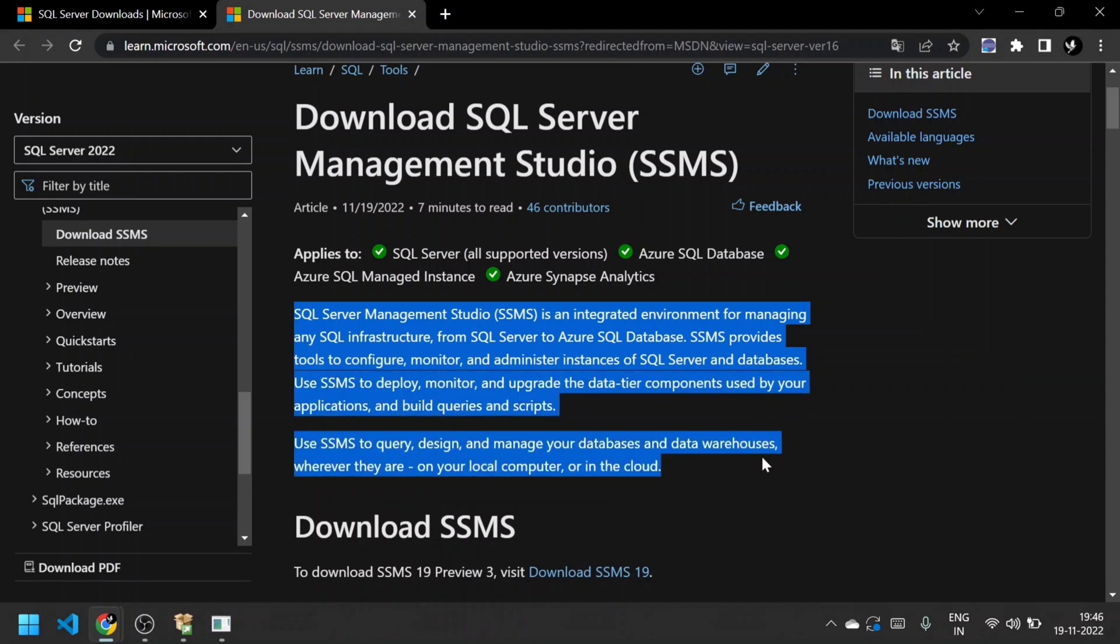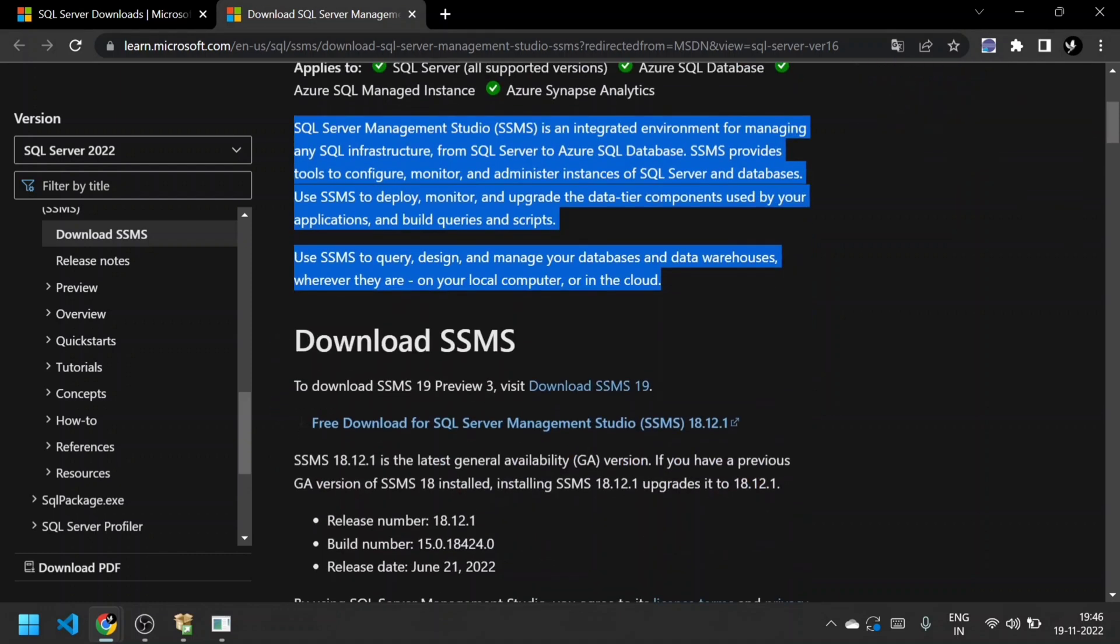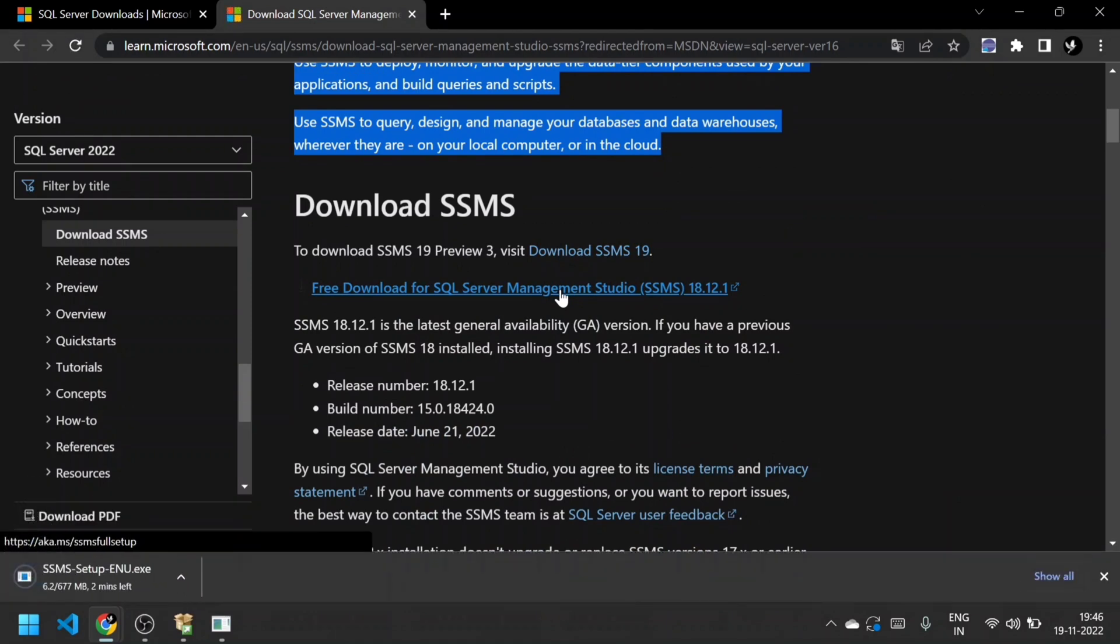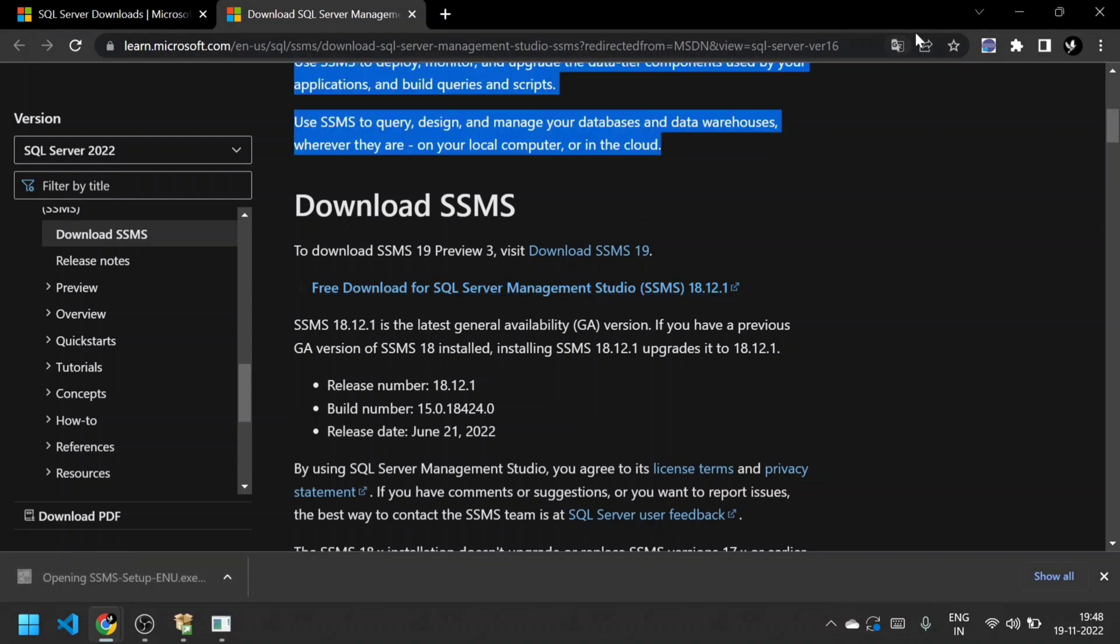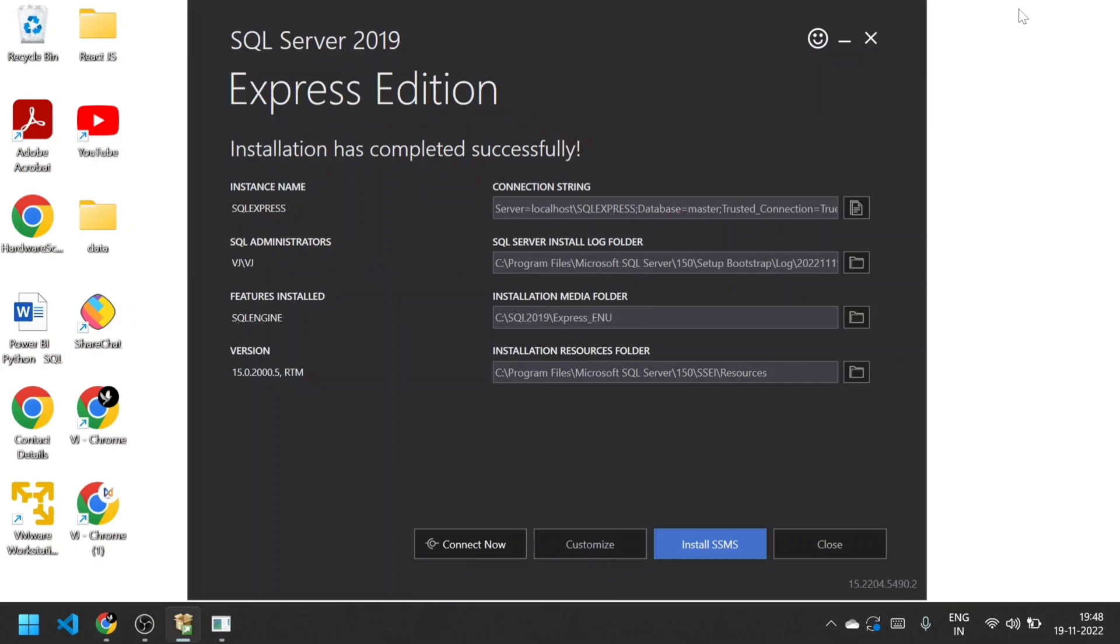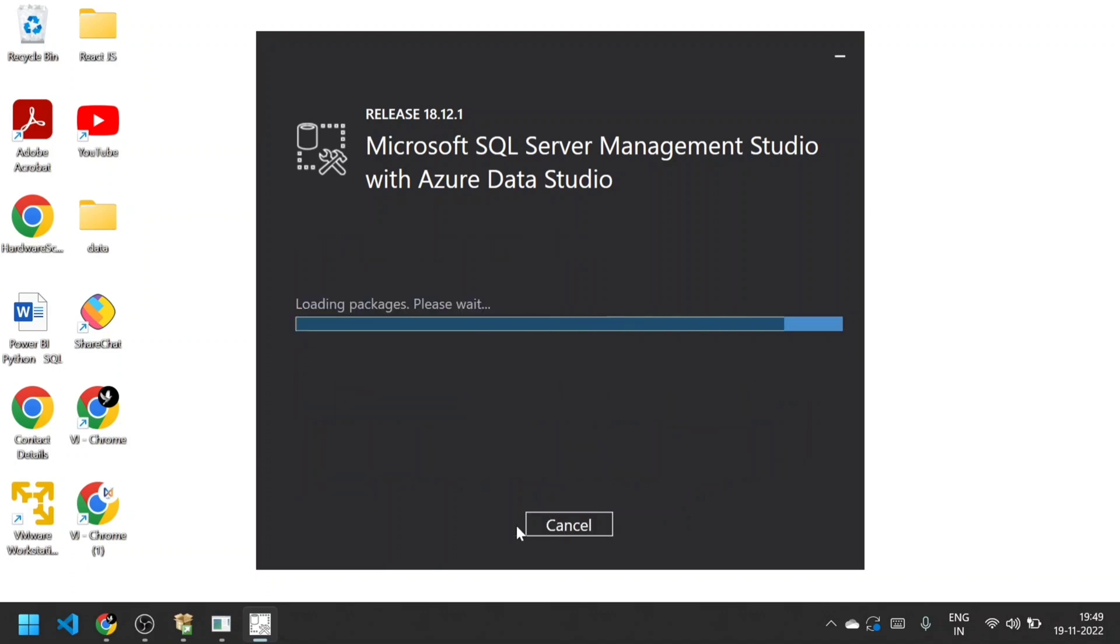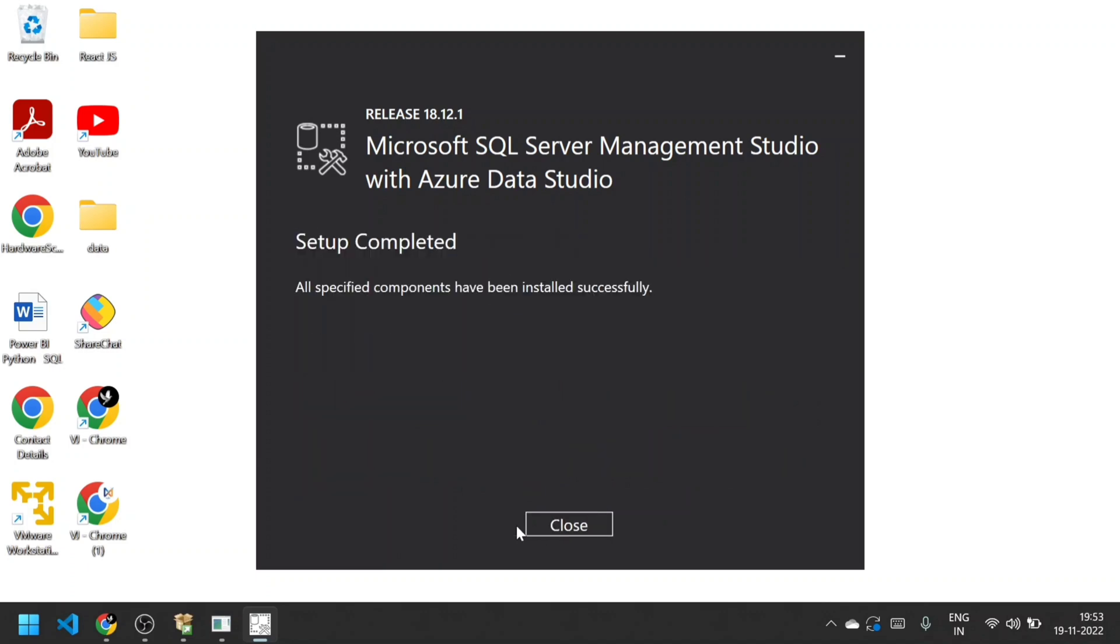I'm going to install it - it's free. Just click that link and it will get installed. Now I'm opening the SSMS setup. Here it shows the location path. If you want, you can change that location as well. I'm going to install in the default location C:\Program Files. Setup installed successfully.